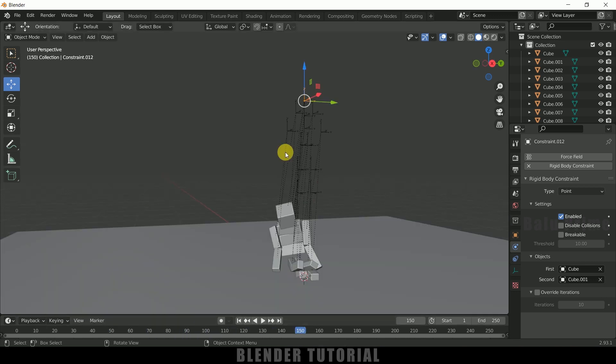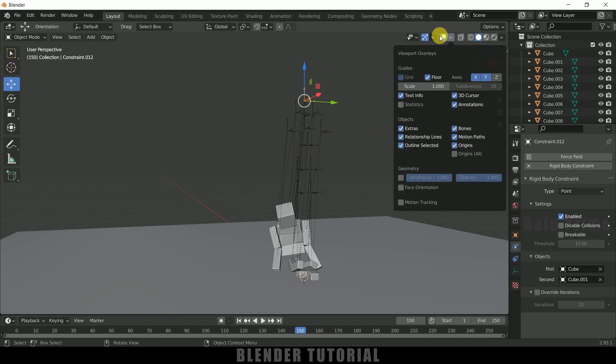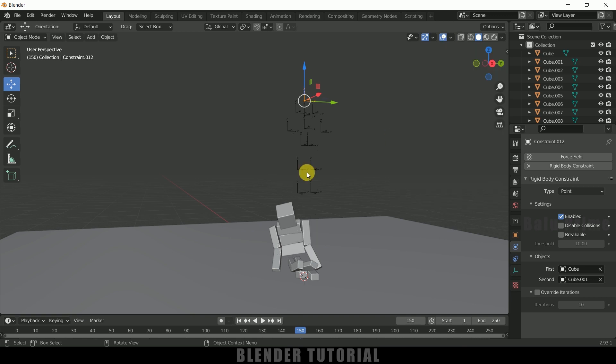So here you can see we got these lines visible. So if you want to hide them out, come to this option here, sorry, come to here and uncheck this relationship lines. So you will get rid of those lines here.